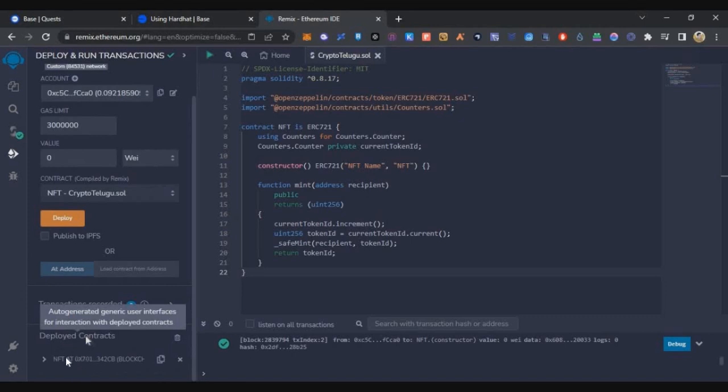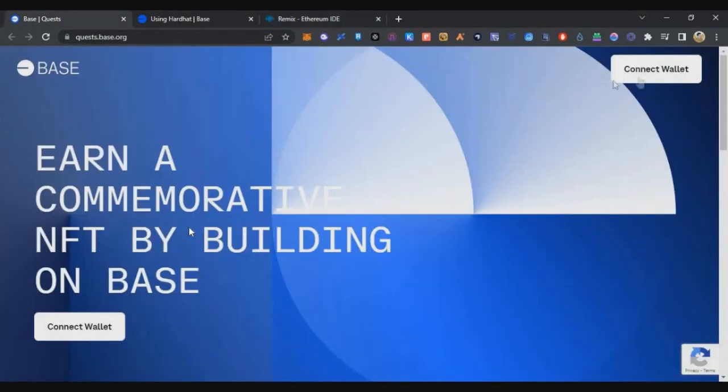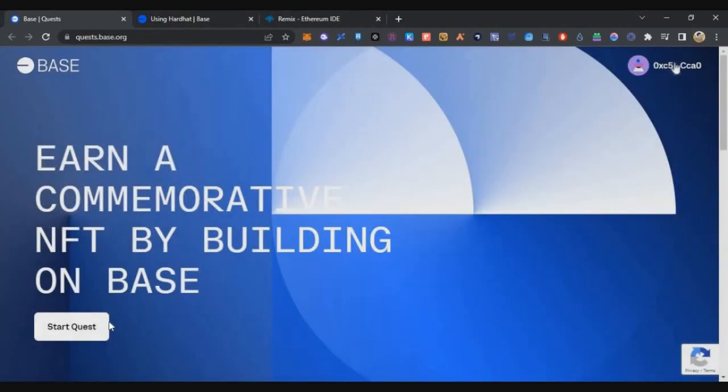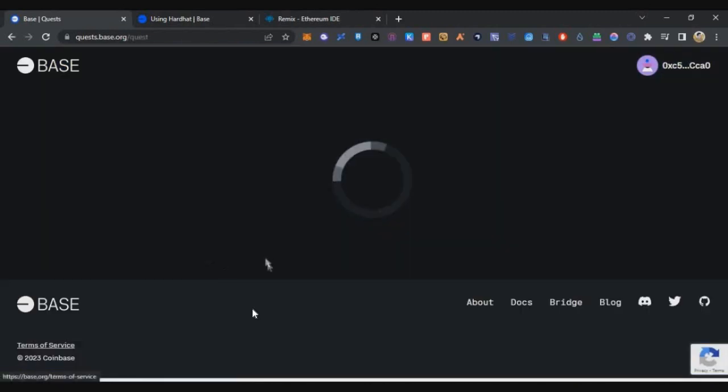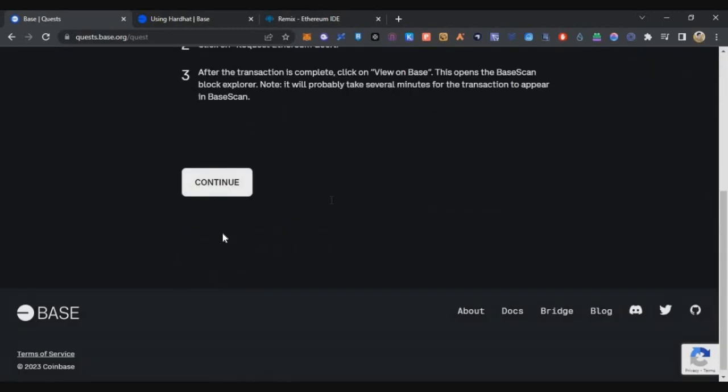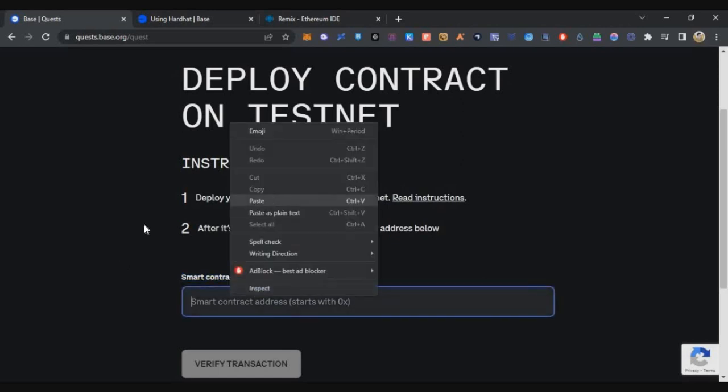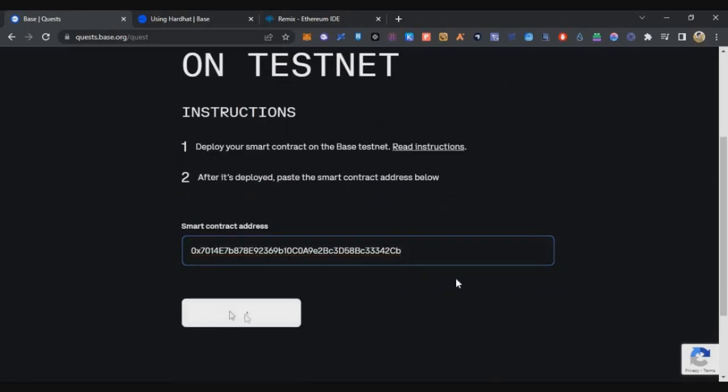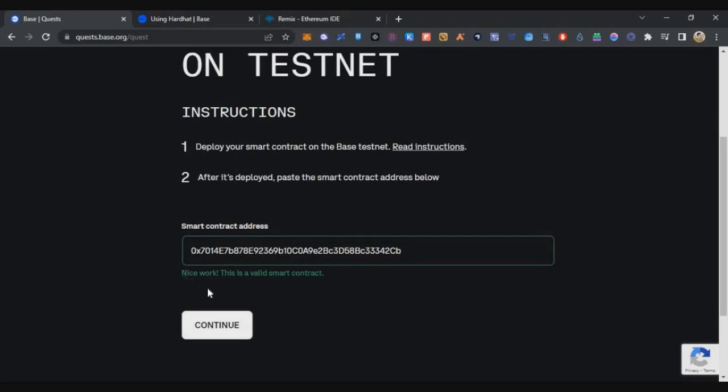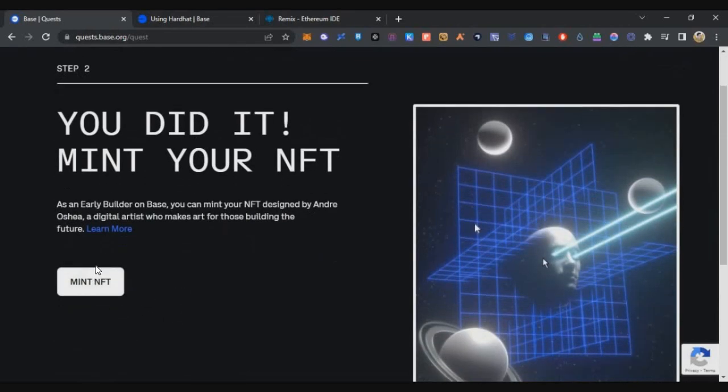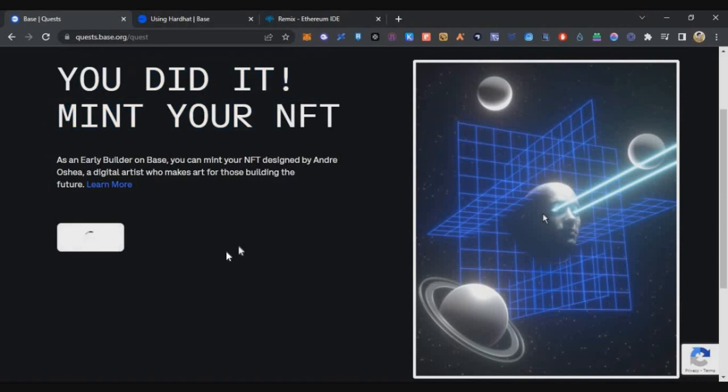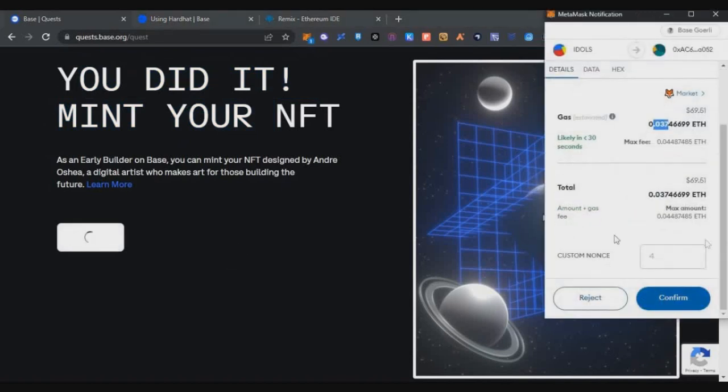Now we have to copy the contract address. On the left side, scroll down a bit and you can see the 'Deployed Contracts' tab. Here under deployed contracts you can see our contract which we just deployed. There's a copy button - just click on that copy button. Once you've clicked copy, go back to the Base quest page, connect the wallet again, click on 'Start Quest', accept the terms and conditions, continue, and here you have to paste your smart contract address which we just deployed. Right click, paste it, and click on 'Verify Transaction'. You can see 'Nice work, this is a valid smart contract', which means we're eligible for minting. Click continue and you'll see a 'Mint NFT' option. Just click on mint.